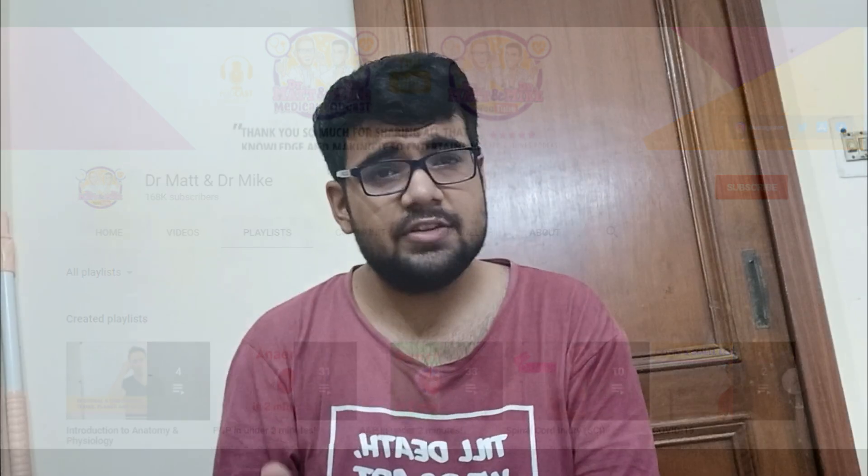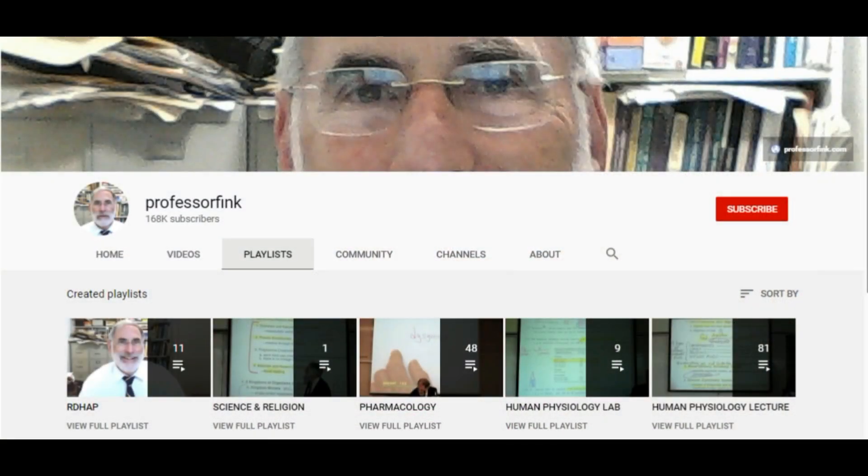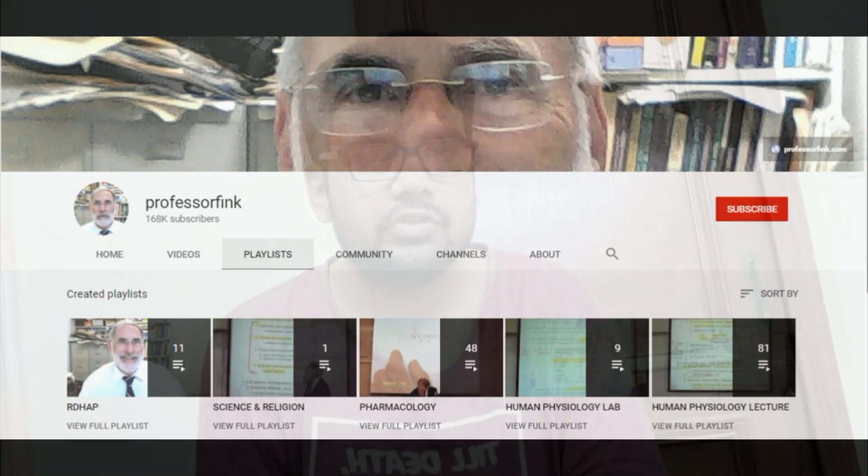Next is Professor Fink. Most medical students I've seen follow this channel. It was originally made for nursing students, but medical students also use it. Professor Fink covers a lot of topics — pharmacology, biochemistry, and some anatomy — but I think the physiology section is the best. His website is also great because, like my site, it organizes resources by topic.